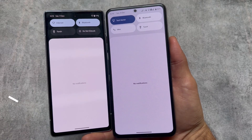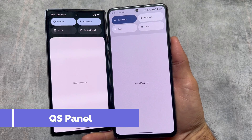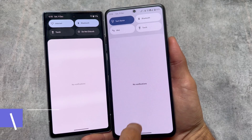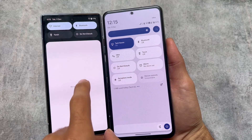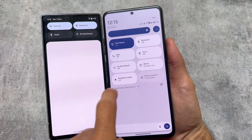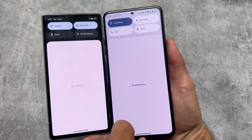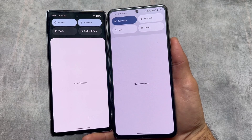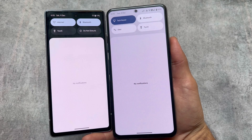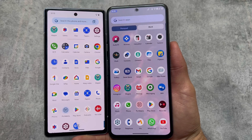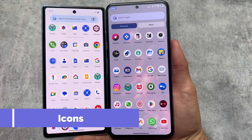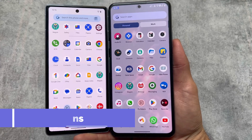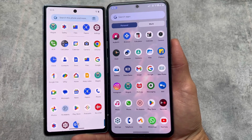One of the major differences between both custom ROMs is the quick settings panel. In Evolution X OS you get the dark quick settings panel, while in crDroid you get the light quick settings panel. If you use light mode you get the light panel, and if you use dark mode you get the dark panel. This is the first major difference.